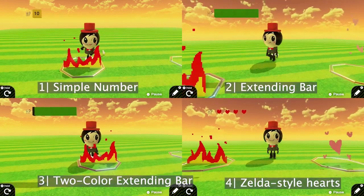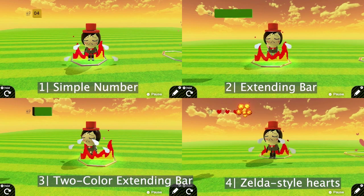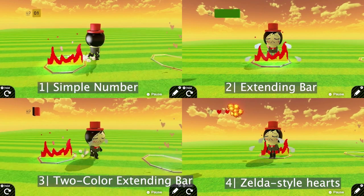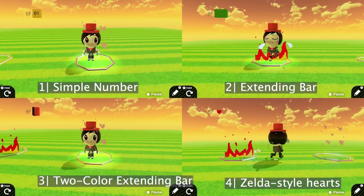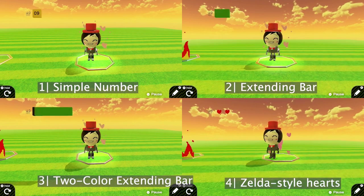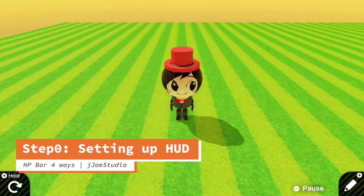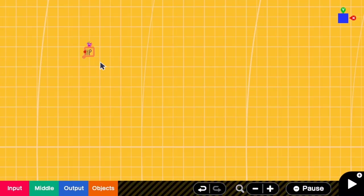Today I'm going to show you how to implement the HP bar in four different styles, all shown on the screen. Are you ready? Let's go. In step 0 we are going to create the head-up display to show the HP text at the top left of the screen, and this has to always stick on the screen.